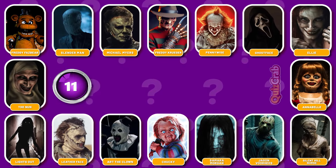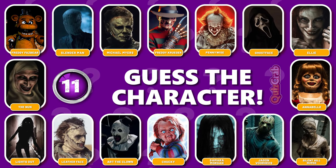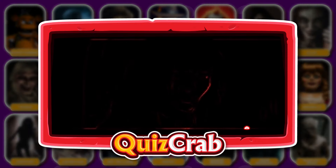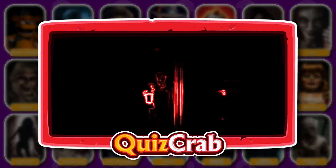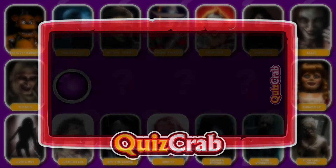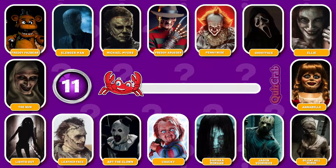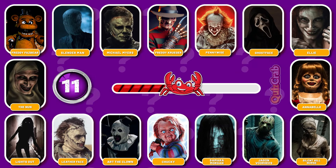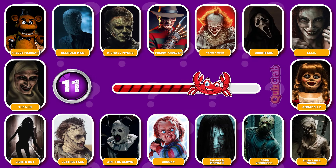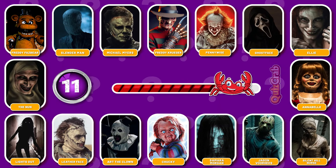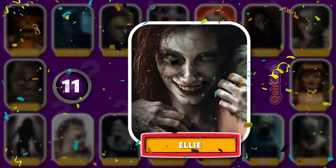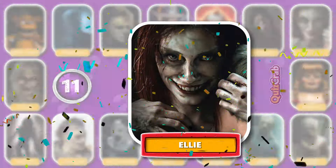Round 11. Are you ready for the next? How about this one? Can you guess which horror character by their jumpscare? Right, it's Ellie from Evil Dead Rise.